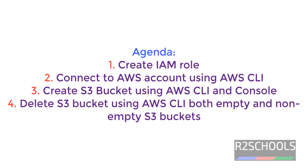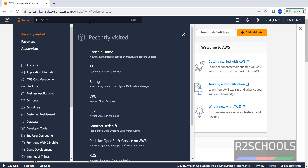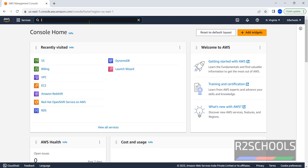Hello guys, in this video we will see how to create an S3 bucket using AWS CLI. To use AWS CLI, we must have an IAM role with S3 full admin access. Connect to the AWS console, click on Services, then search for IAM.